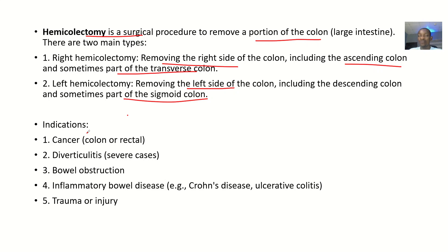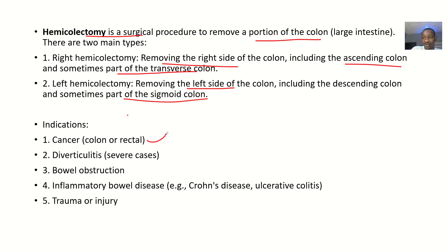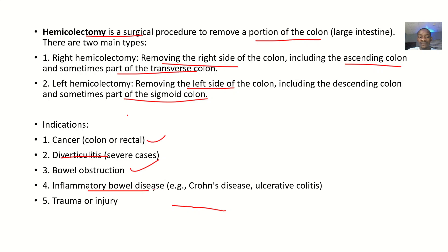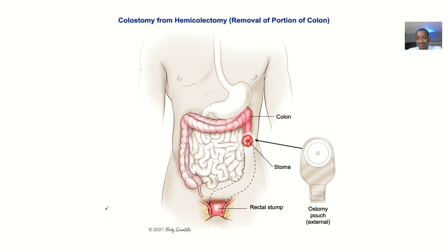The indications — why would you want to remove part of the large intestine? It could be due to cancer of the colon or rectal cancer, where you remove the affected part so it does not spread. It could be diverticulitis, which is inflammation of the diverticulum. It could be chronic bowel obstruction, inflammatory bowel diseases like Crohn's disease and ulcerative colitis, or trauma and injury.